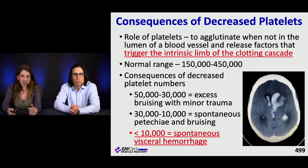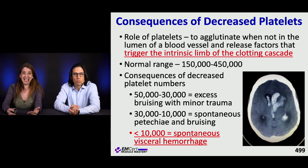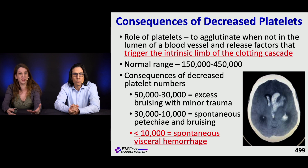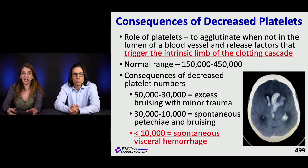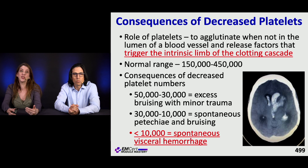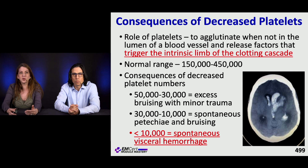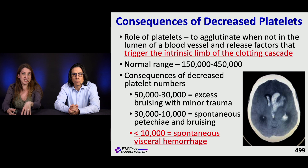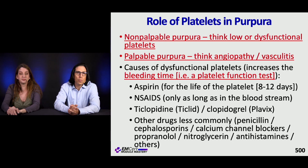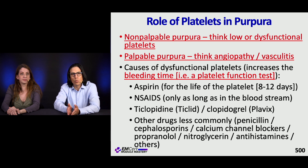When platelet counts are less than 10,000 you can get spontaneous hemorrhage — particularly dangerous in the brain. At 10,000 to 30,000 you can get spontaneous petechiae and bruising. At 30,000 to 50,000 you see excessive bruising with trauma. It's important to intervene particularly when platelets are less than 10,000. Non-palpable purpura typically indicates platelets that are numerically low or dysfunctional.